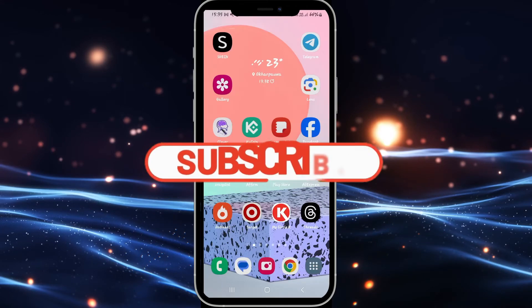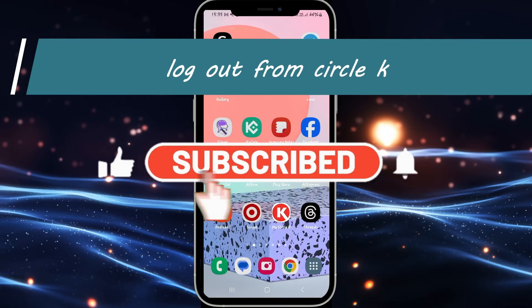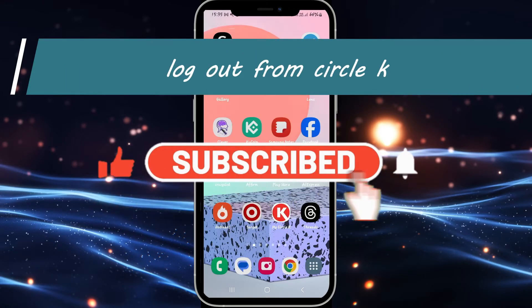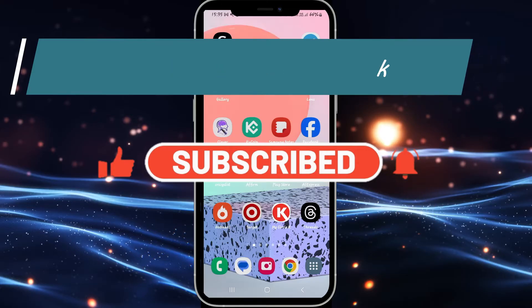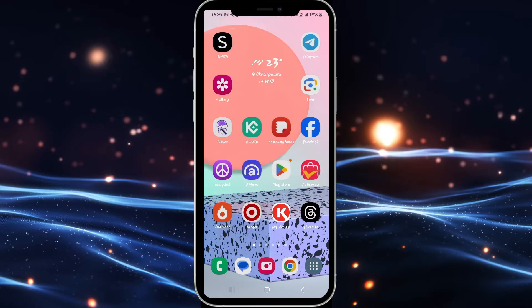Hello everyone and welcome back to another video from Wilken Tech. In this video I'm going to show you how to log out from your account on Circle K. So let's get started right away.